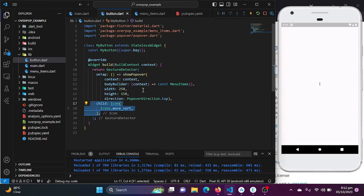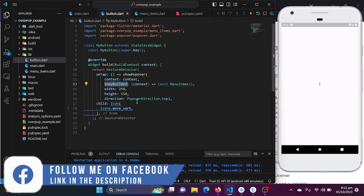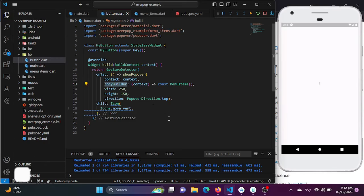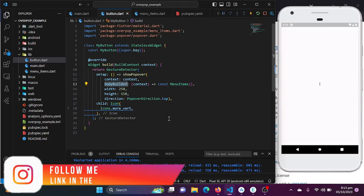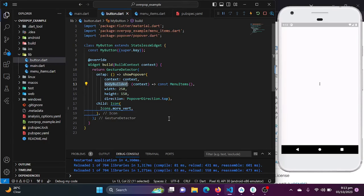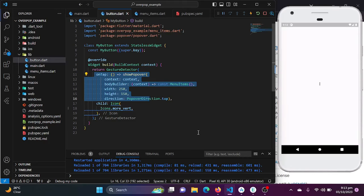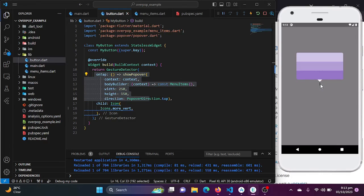The popover widget takes two very important properties. One is the child, where you can place an icon, text, or any other widget. It also takes a bodyBuilder, where you define the content of the pop-up itself. The popover package also allows you to customize appearance and behavior — things like direction, color, background color, and more to match the style of your application.